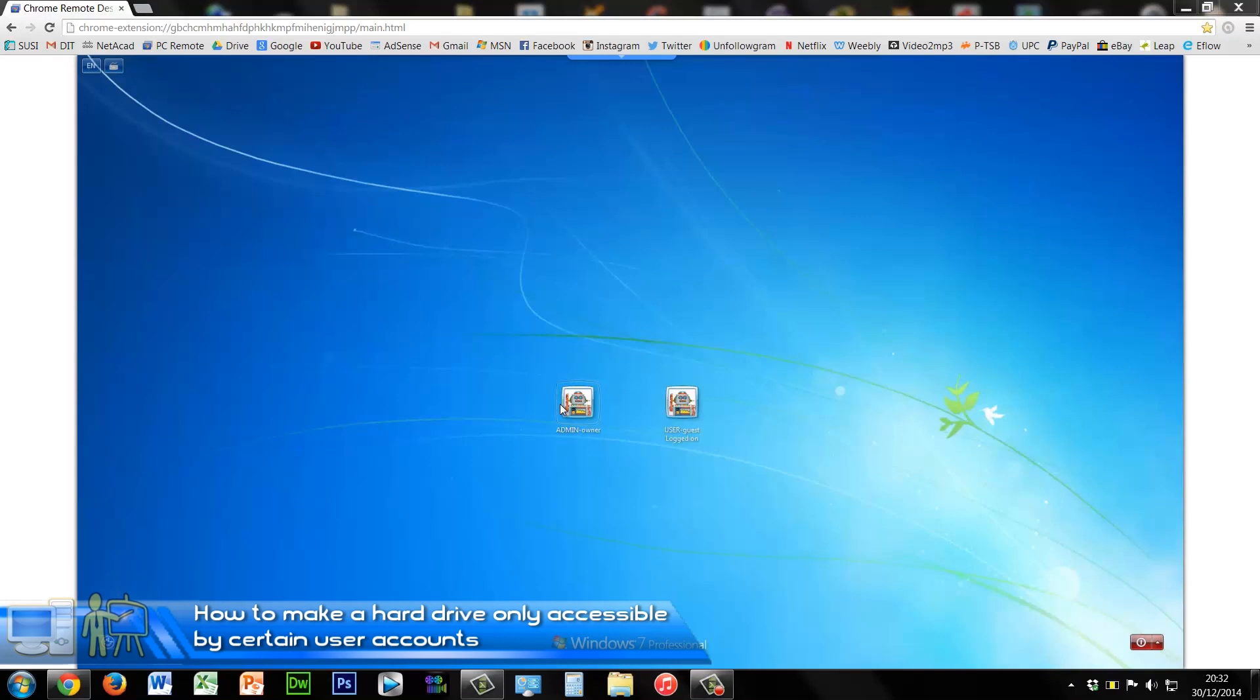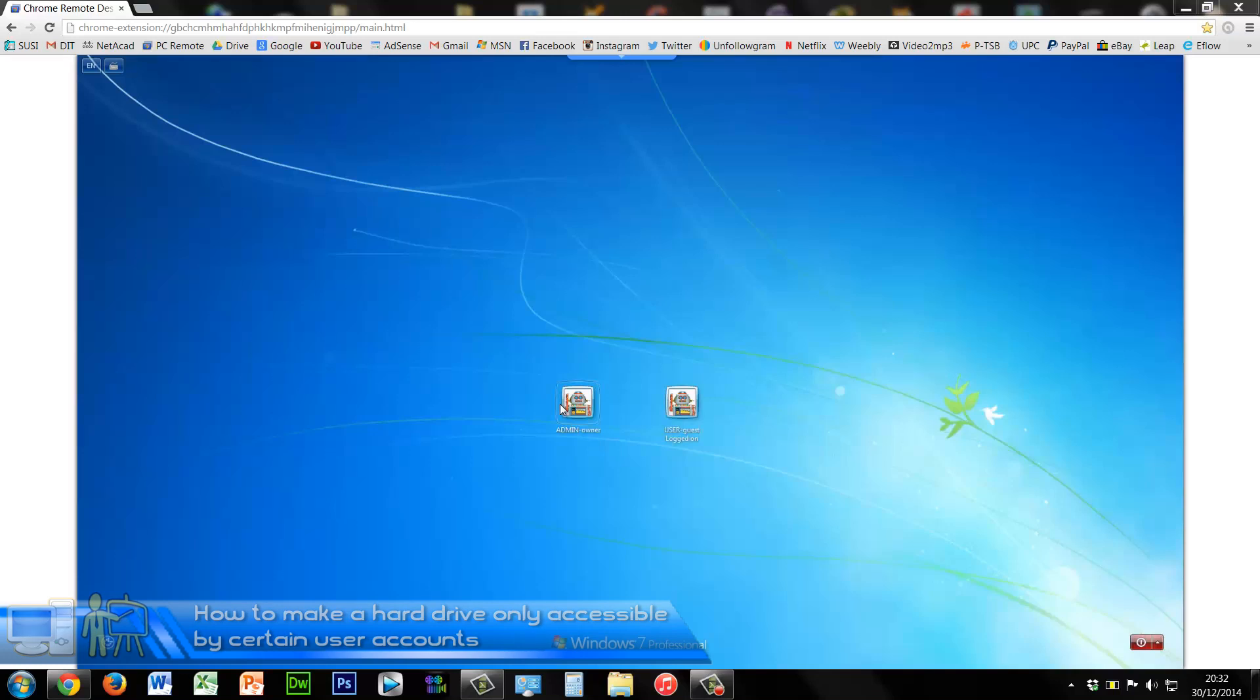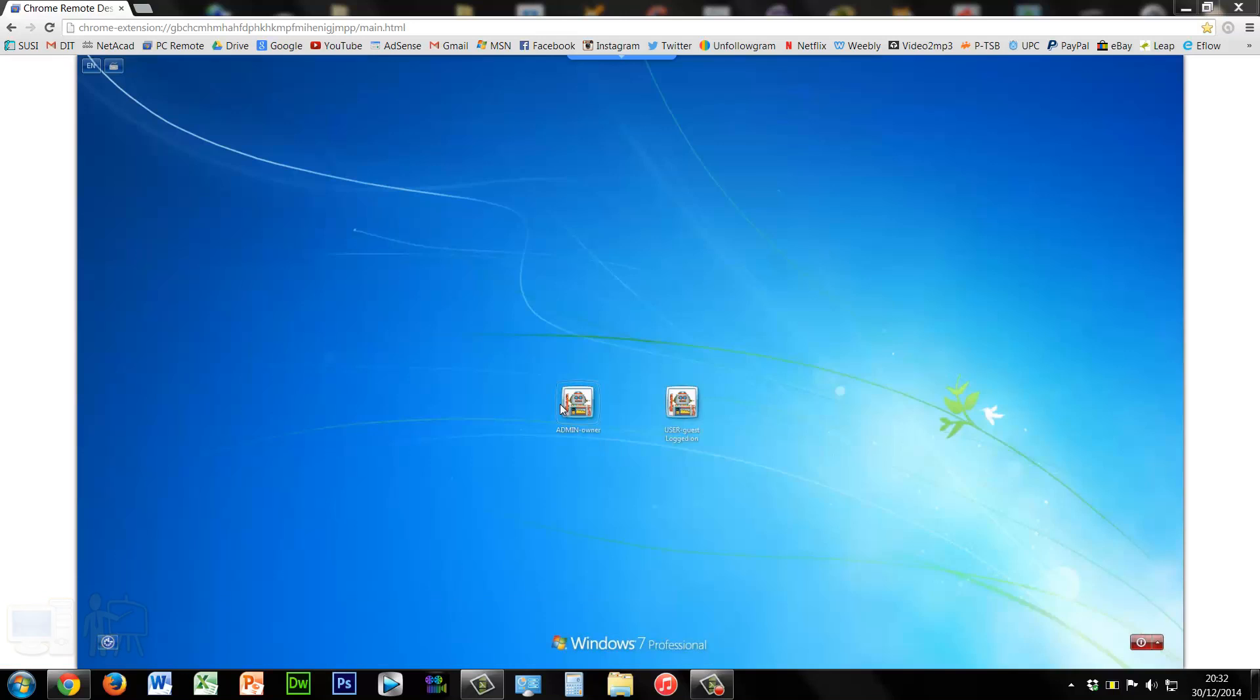How's it going? So today I'm going to show you how to make a hard drive only accessible by certain users on your PC. For example, you have a computer that you built yourself and it has two hard drives inside.